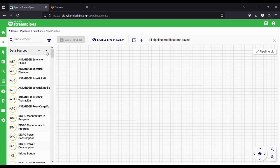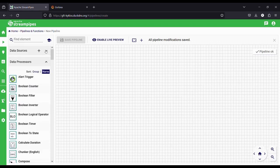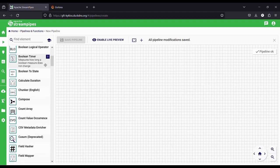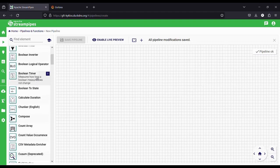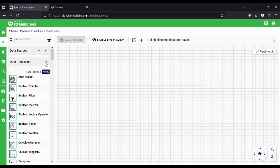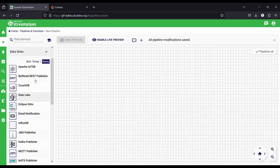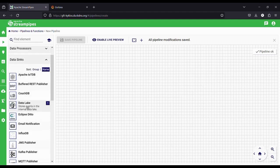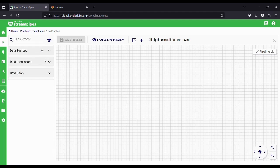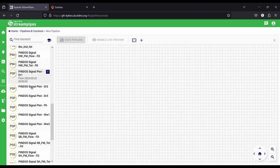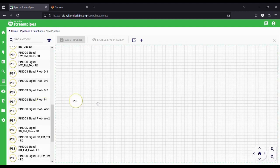A data source provides the pipeline with data — here we can see some existing data sources. A data processor allows us to perform different operations on the data coming from the data sources. Some data processors have been created for Kyclos and show the Kyclos icon. Finally, we need to decide where to send the results of our operations. The data sink allows us to connect to different services or to save results on an internal database. Creating a new pipeline is really simple: we select which components to use and drag them onto the canvas.